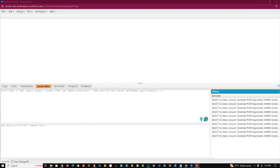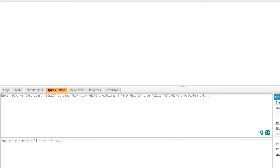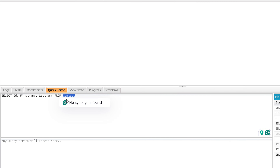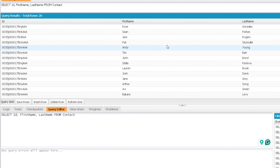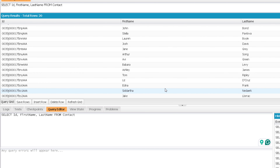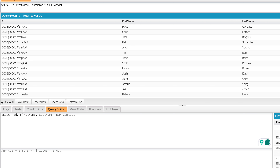Welcome to the practical session of relationship queries. Let's start with child to parent relationship query. Suppose we are performing a query for standard objects like Account and Contact, where Contact is on the child side. If we are writing a query on the child object, how can we fetch values from the parent object? I have written field names for the Contact object. Now, to get the related Account, we can take help of the lookup field which is available on the Contact.